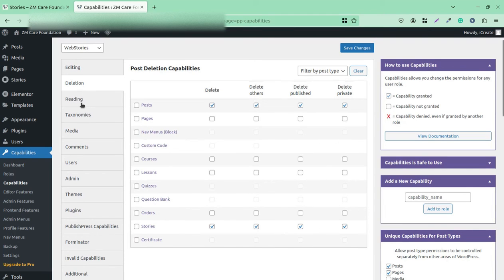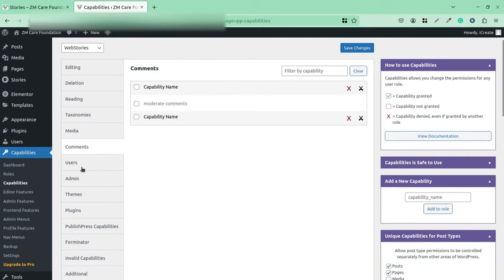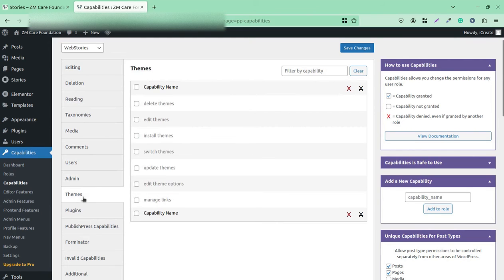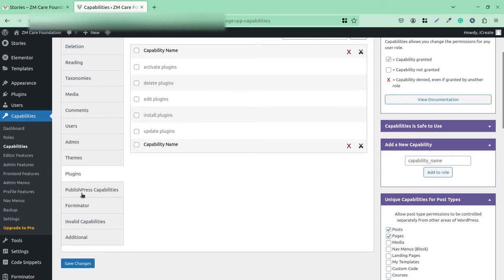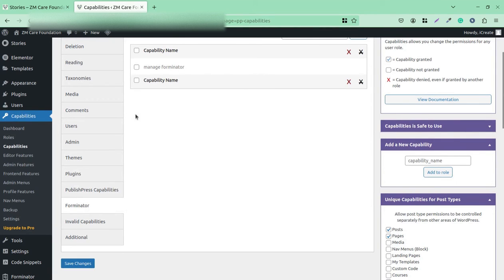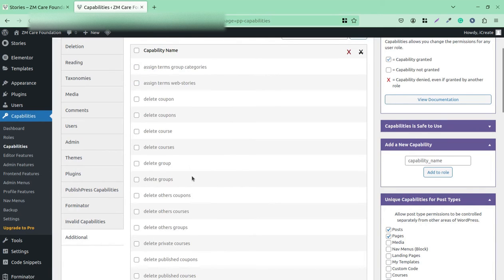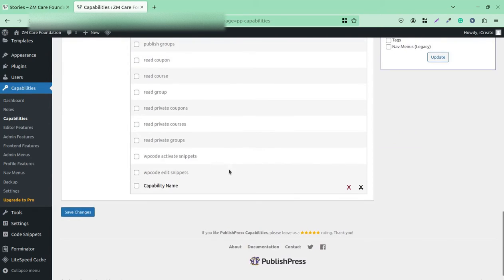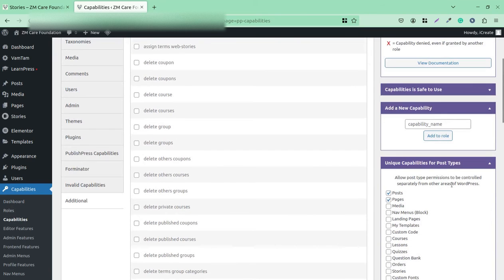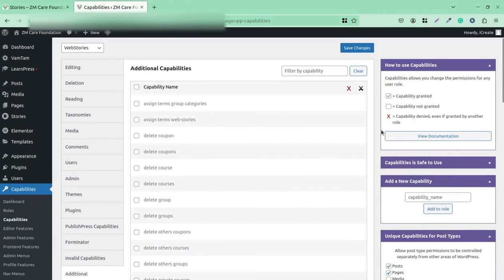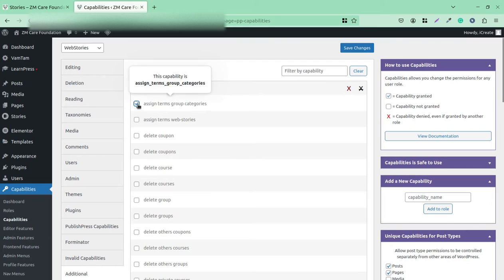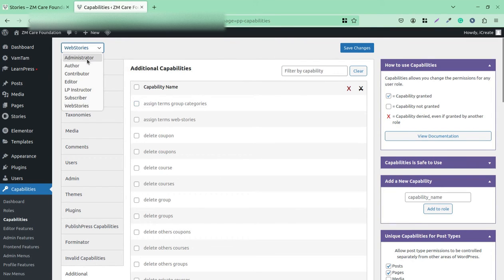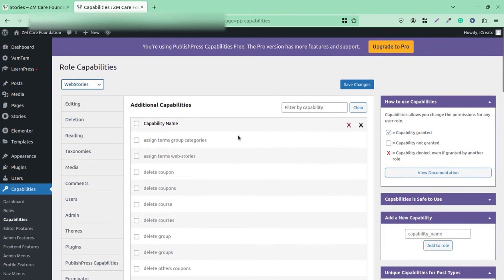You can also decide what this particular user role can delete, read, manage for taxonomy, media, comments, users, admin part, themes, plugins, and PublishPress Capabilities itself. In addition, you can decide unique capabilities for taxonomies and specific post types — what you want to allow at specific post types. A tick means capability granted, blank means capability not granted, and a cross means capability denied. This gives you very granular control — you can select any user and give them permissions as needed.